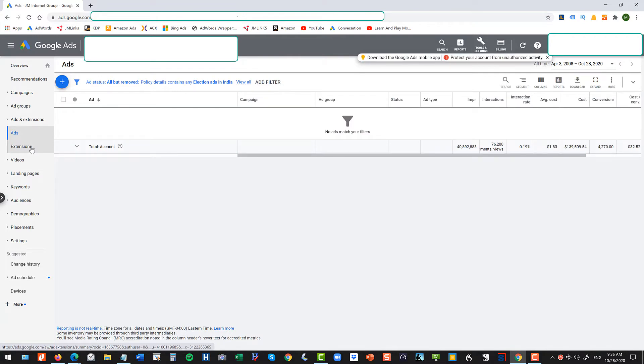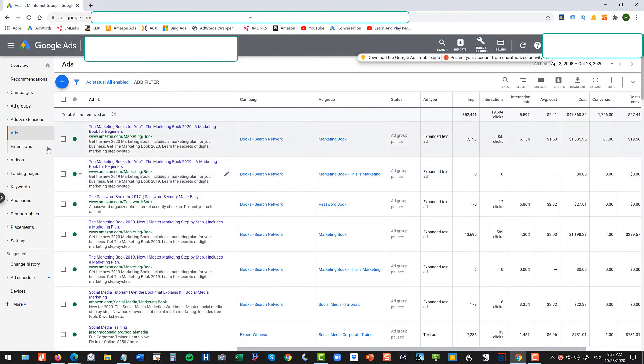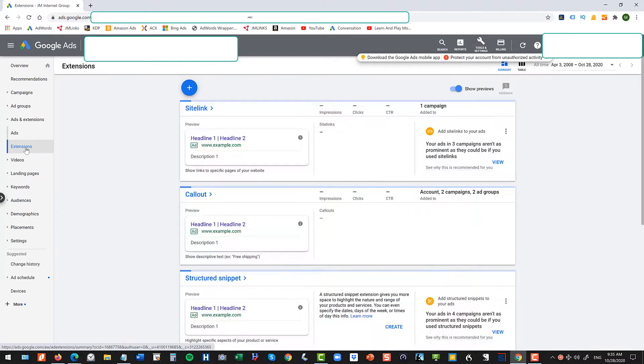Then once you get into extension, then click over to extensions extensions.